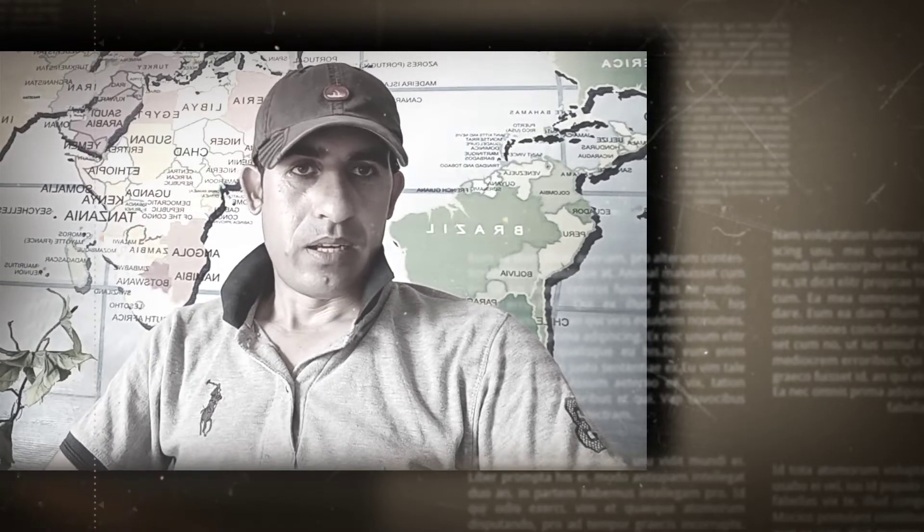Hello everyone, this is Anayat Afridi and welcome once again to my YouTube channel English with Anayat Afridi. This is my lecture number 14 and in this lecture I'm going to focus on active learning of the English language — specifically how to be an active learner in English.